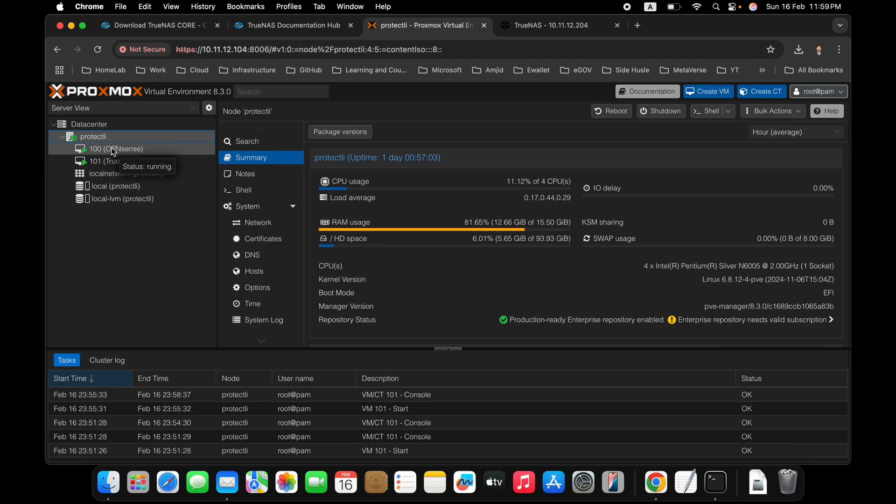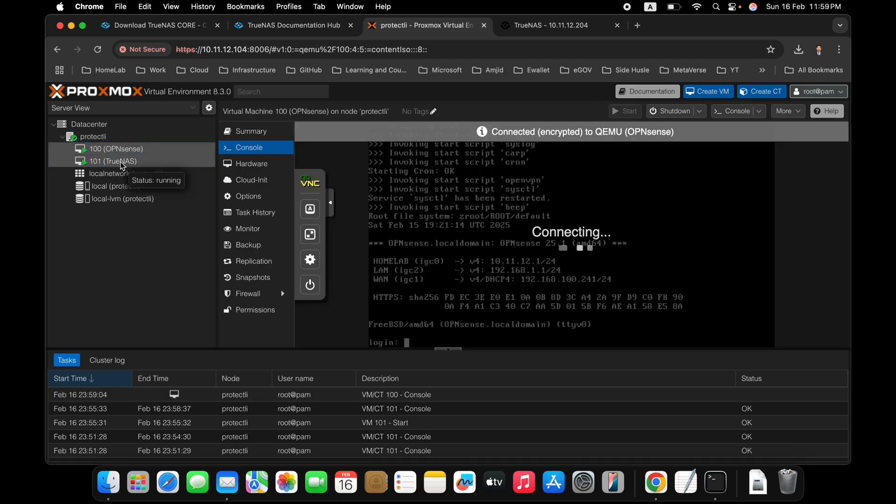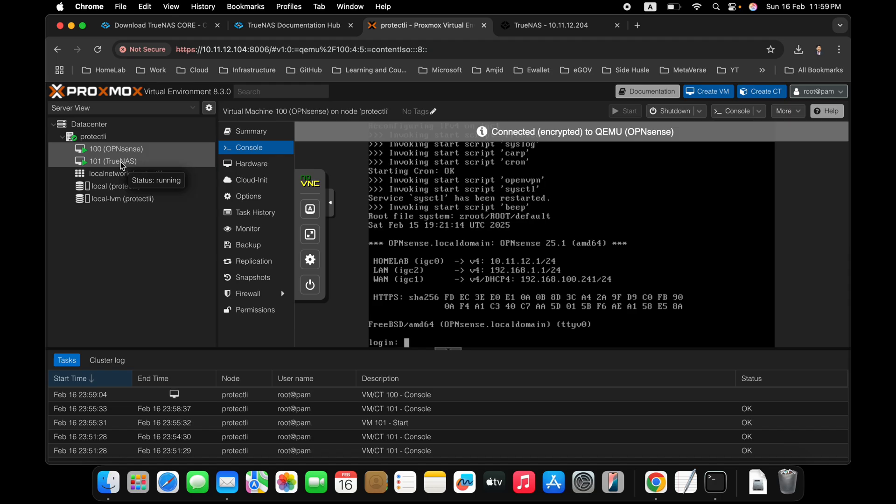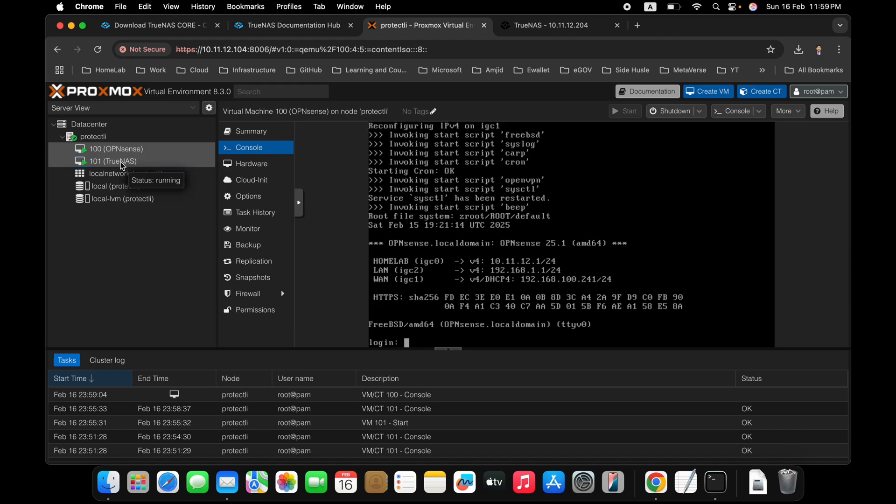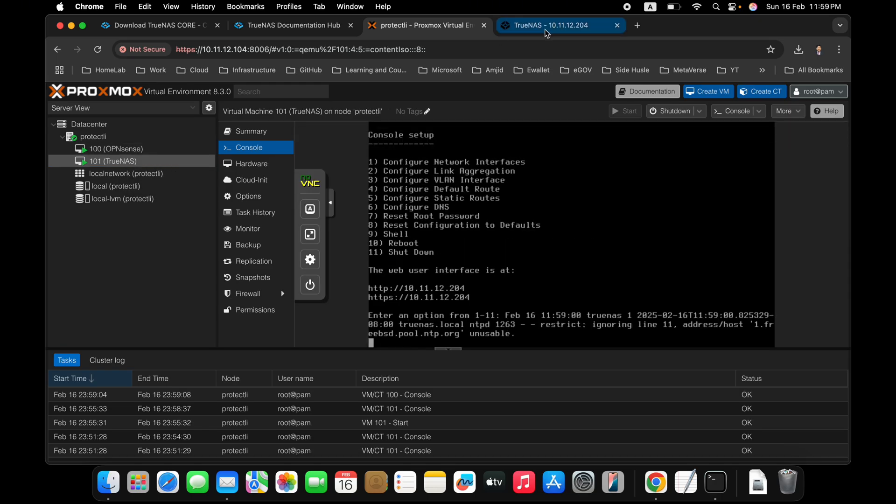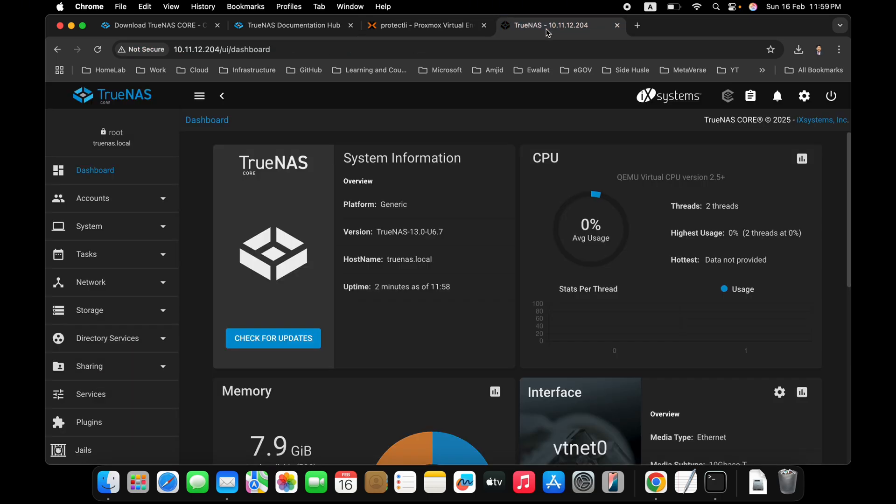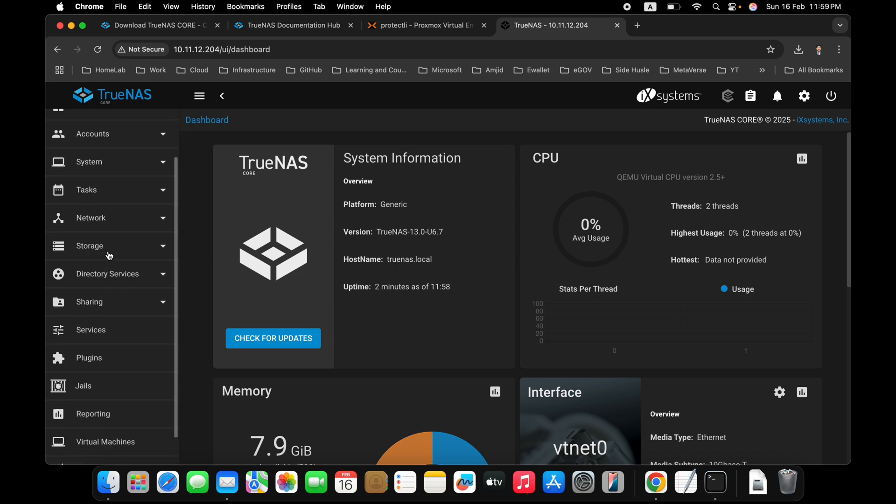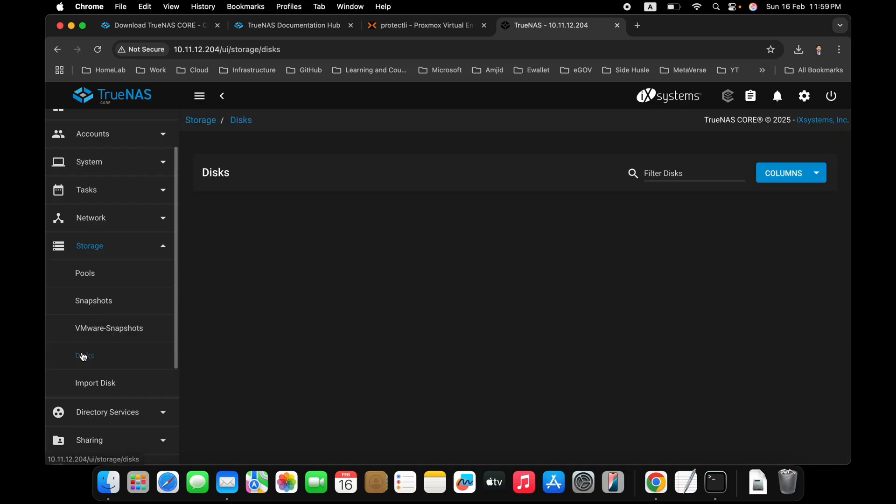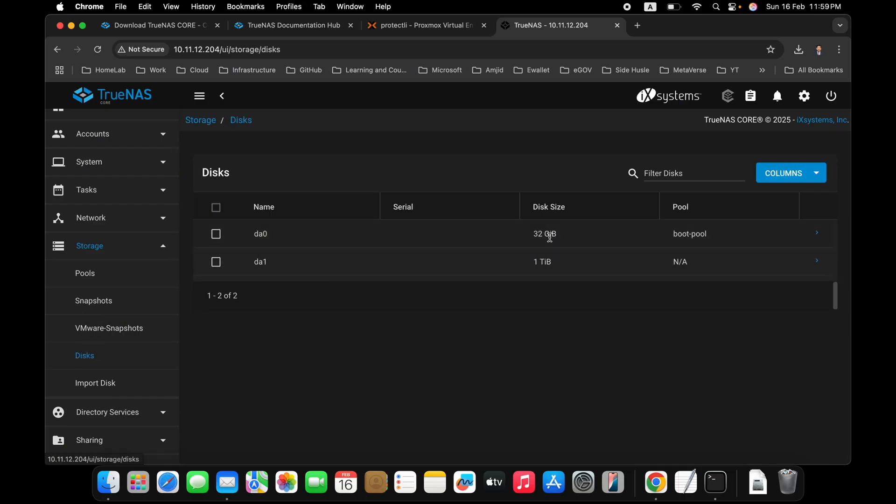Protectly is working as a firewall. Protectly is also working as a NAS storage. So we'll now configure the NAS storage. As we know that we have already added storage into this. And if you see here storage, I can go into disks. So you will see these two disks are available. One is the boot pool. Another is available for the storage.